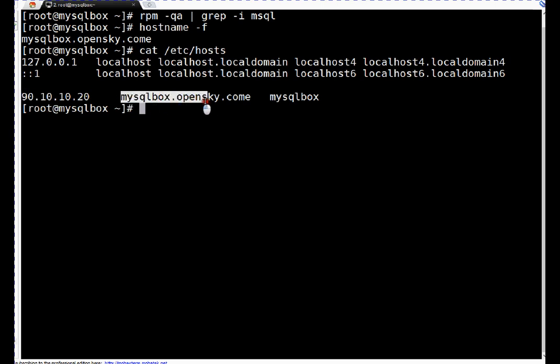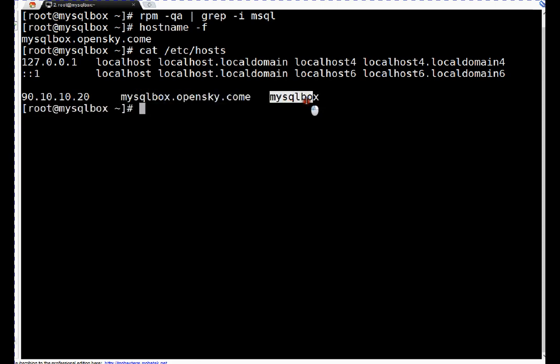Now let me show you the thing which I told you - by default MySQL is not part of CentOS repositories. Let me show you. If I run yum install MySQL-server, enter...